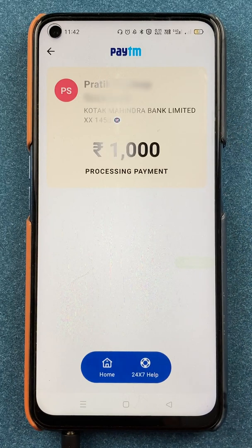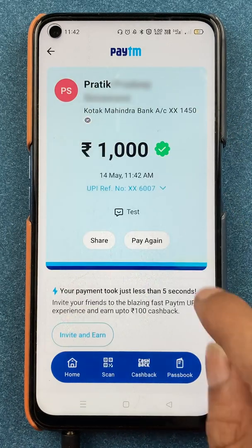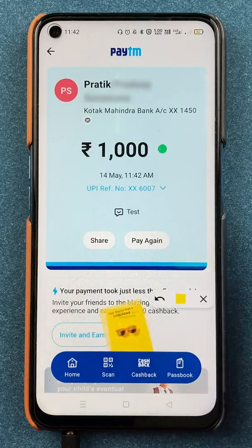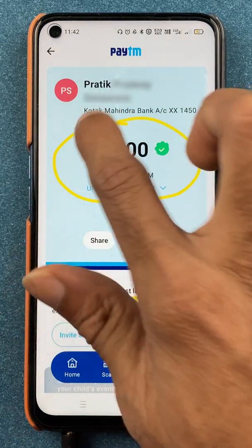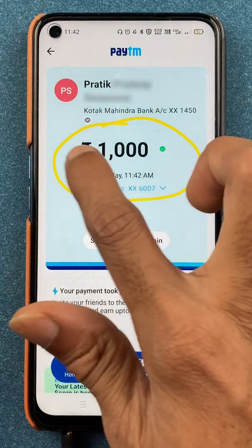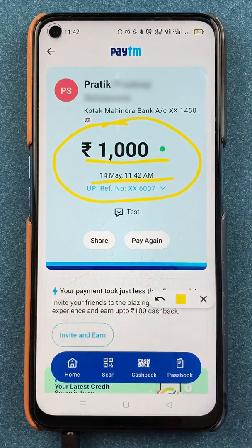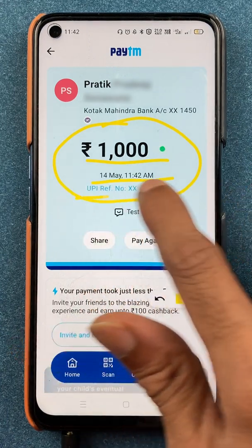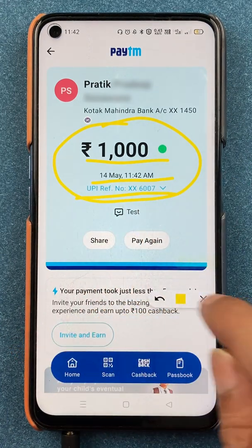After entering the UPI PIN, click the tick mark. The transaction will go into process and the transaction is successful. You can check the amount, the date and time, and also the UPI reference number.